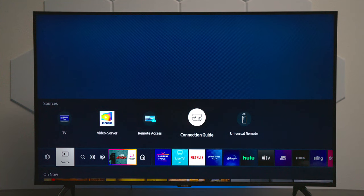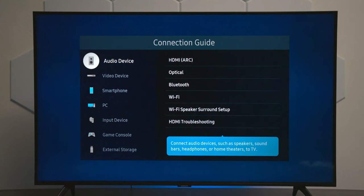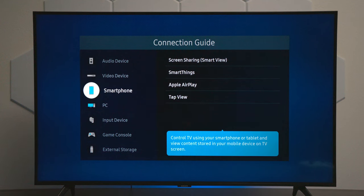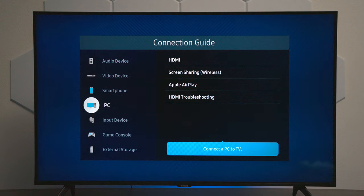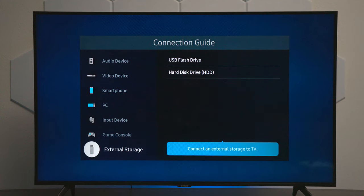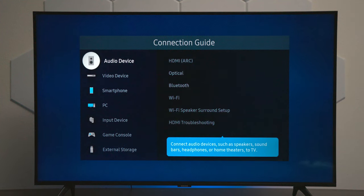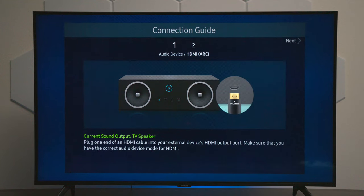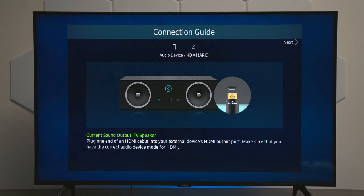There's a connection guide, and under here I want to show you — this is where you would go through and set up different devices. You can see I have HDMIs, screen sharing, Apple AirPlay, and all these different devices including your external drives. You can use this as an example: if you want to hook up one of these audio settings, you would click on it and it will walk you through a connection guide to help you set up and configure the TV.